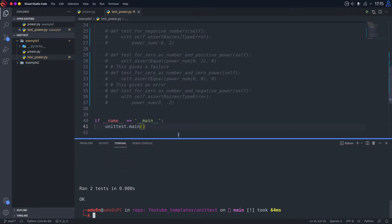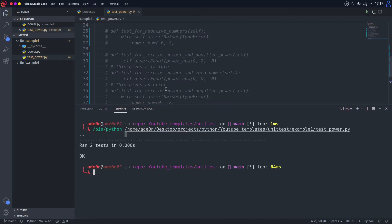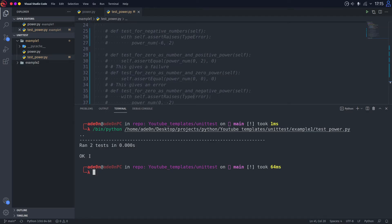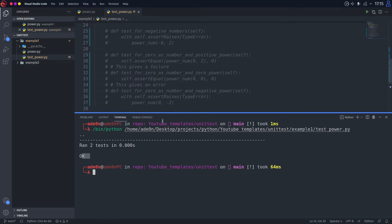As you can see, it gave us information that the two tests were run in 0.0 seconds. And these two dots here represent that the tests passed. If the tests did not pass, you will be seeing capital F letters over here. And it tells us that everything is okay and everything well completed.